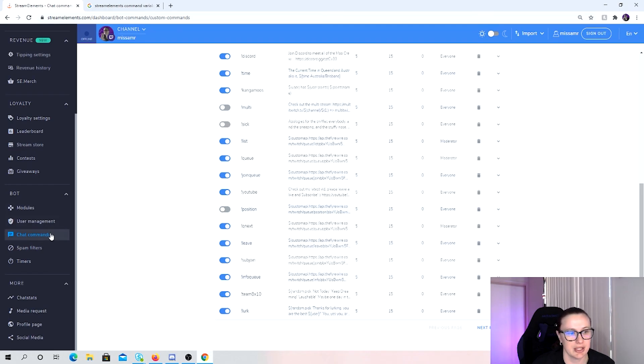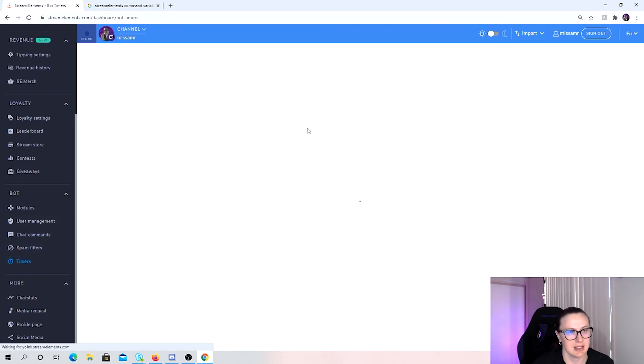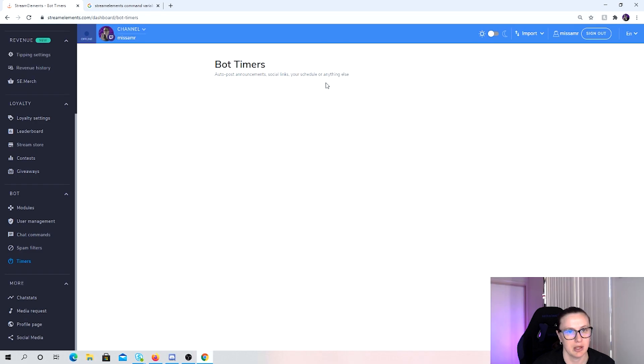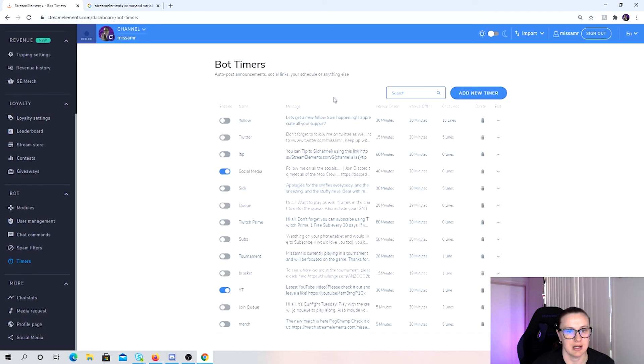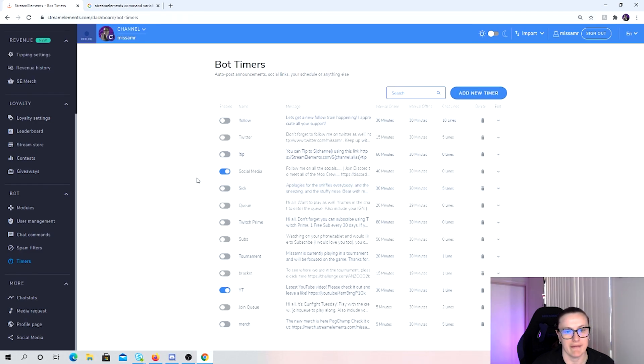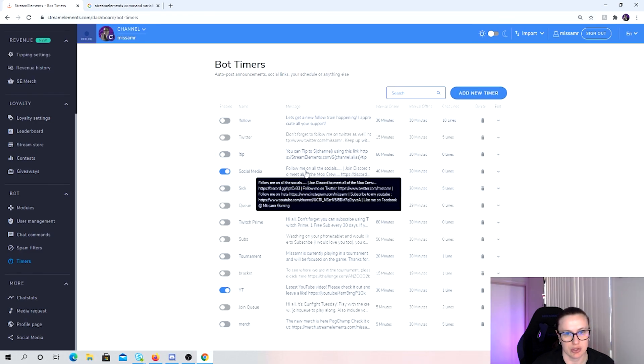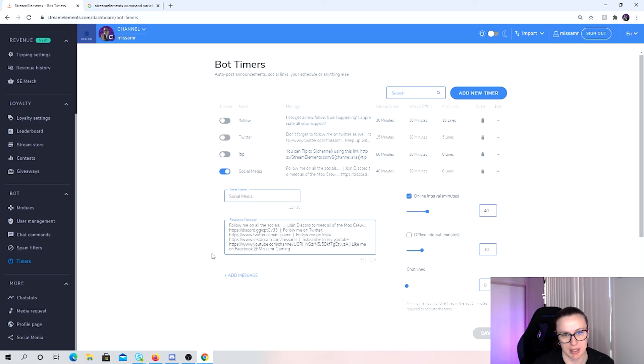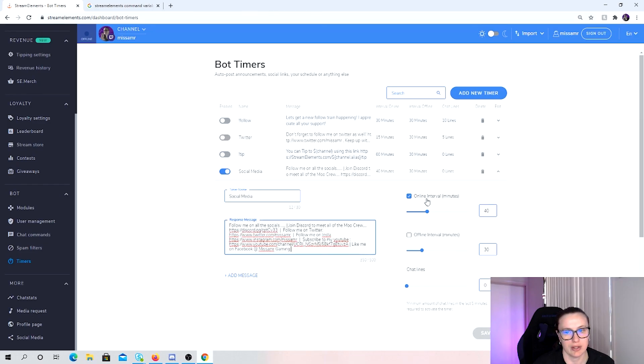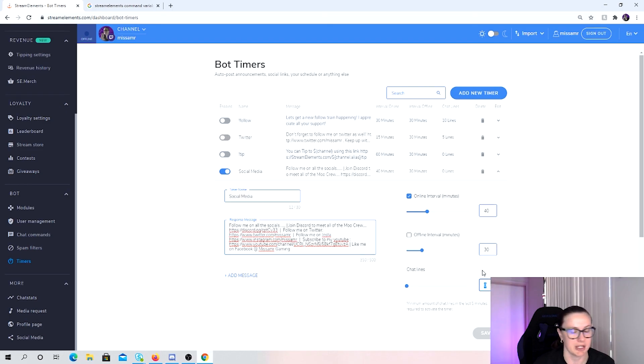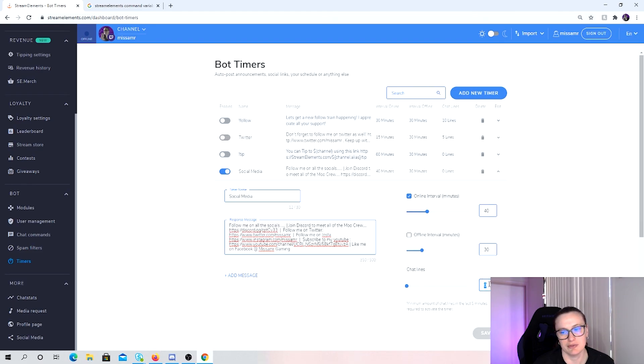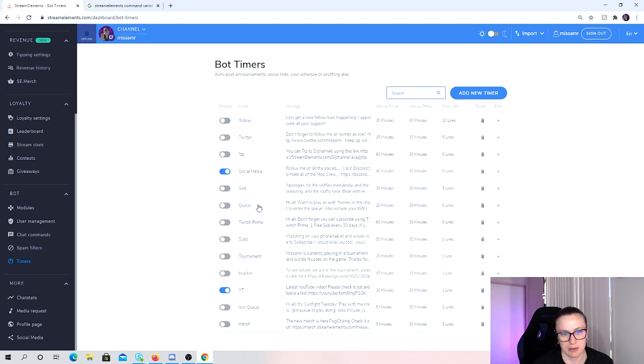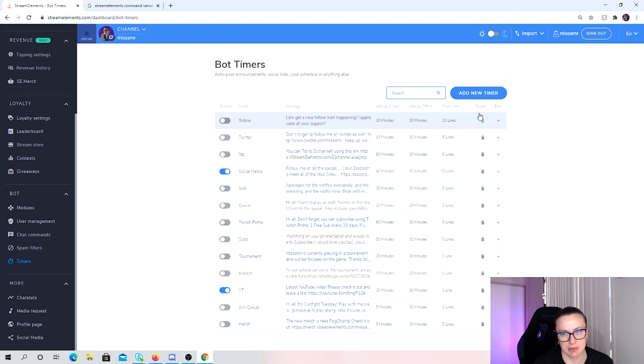The next section is timers. So ones that you see that just pop up randomly in the stream that happen every so often. For me, social media, all my social medias, it happens only online. So only if I'm online every 40 minutes. And it doesn't matter how many people have chatted, it pops up anyway. You can add that it might require five lines for it to activate. That's my social media one as well.